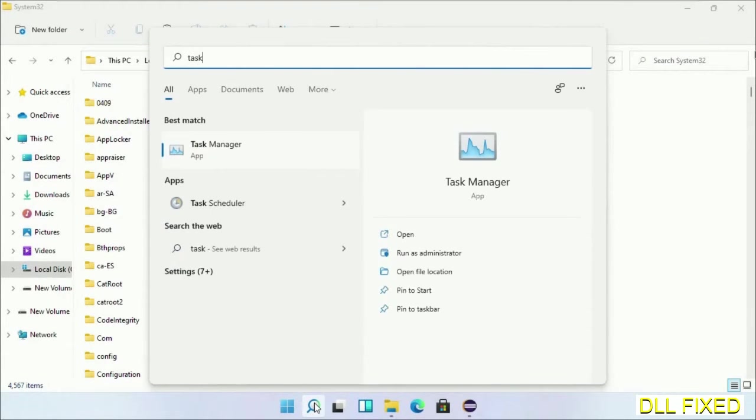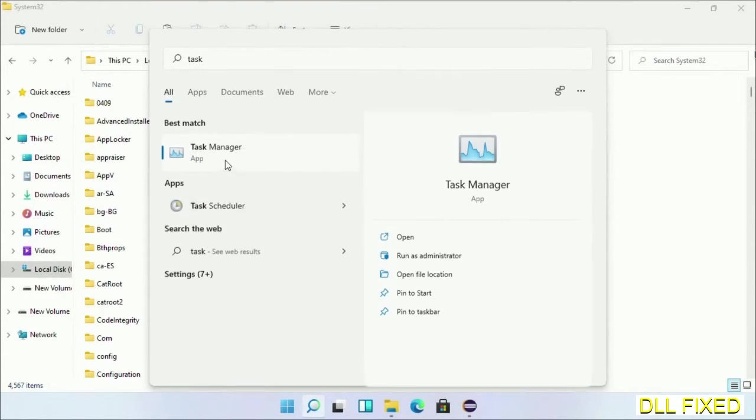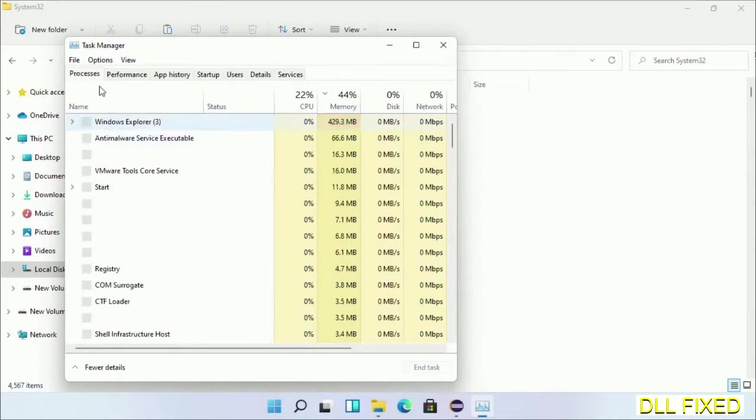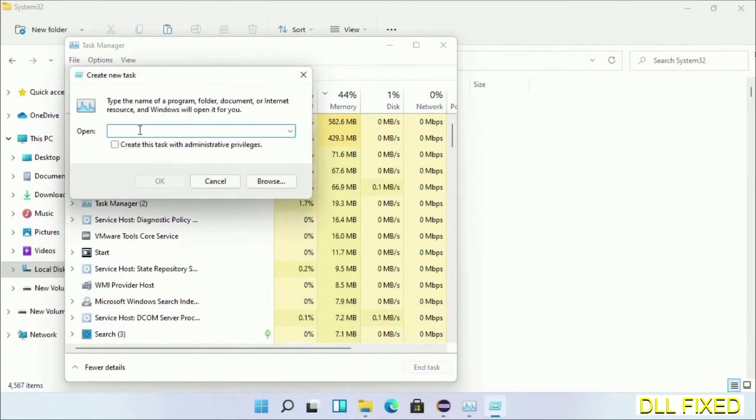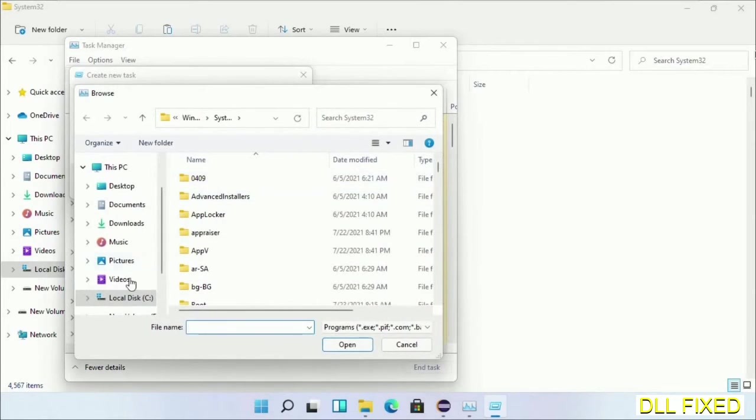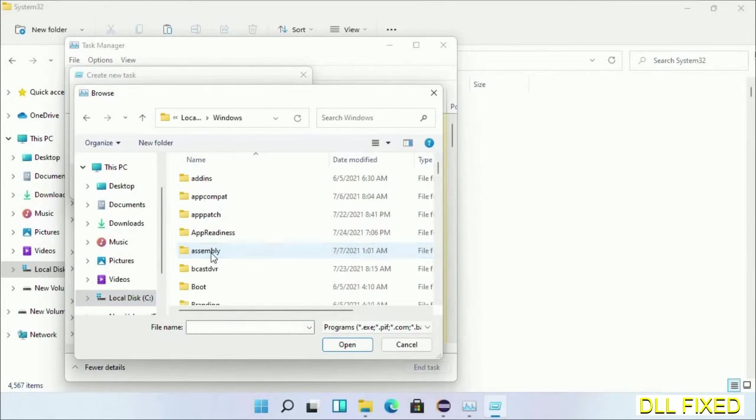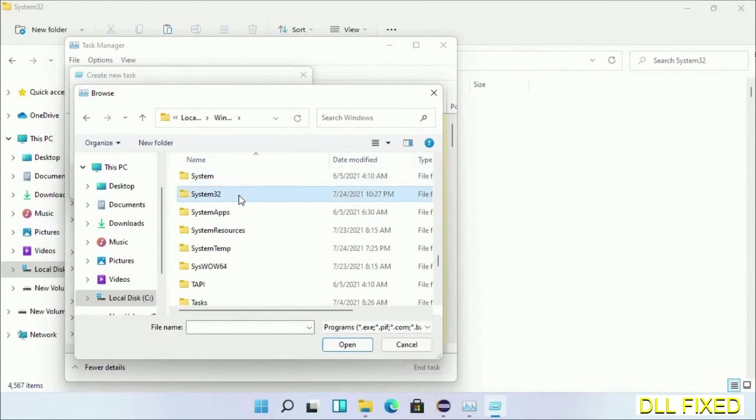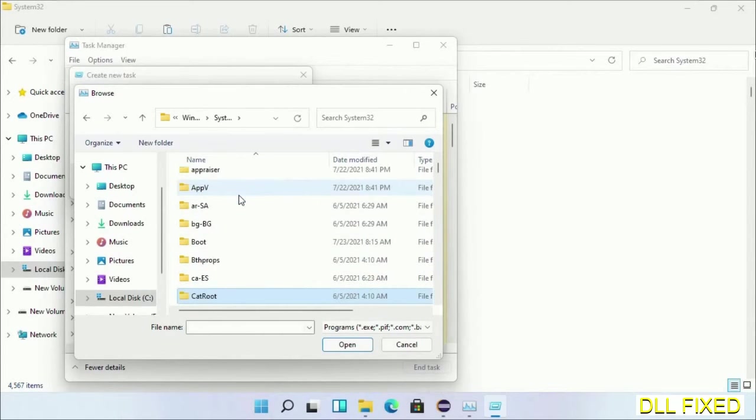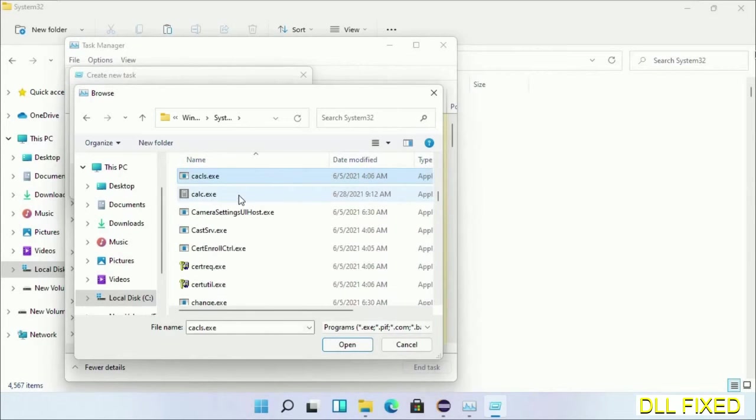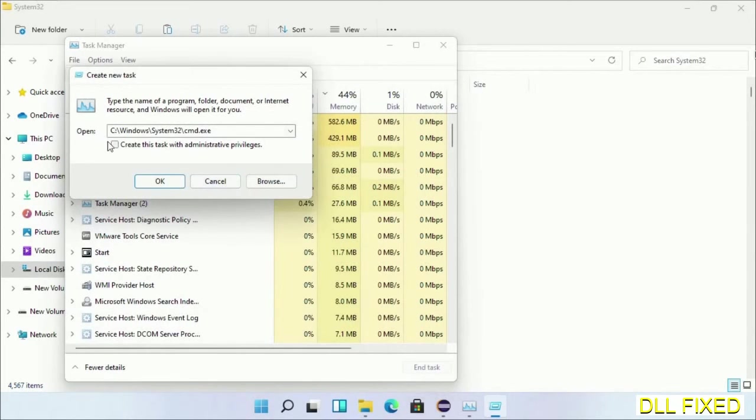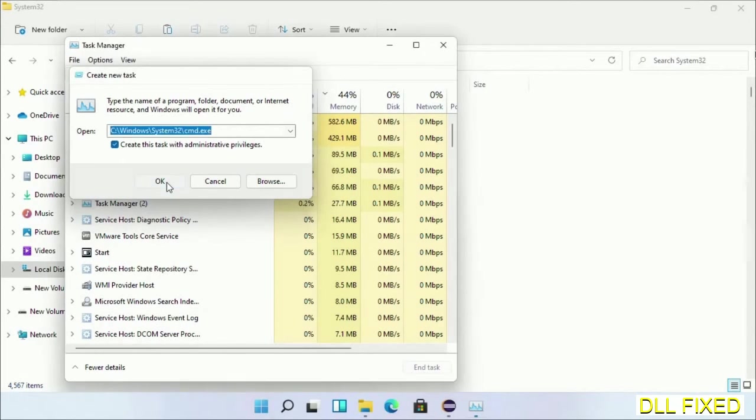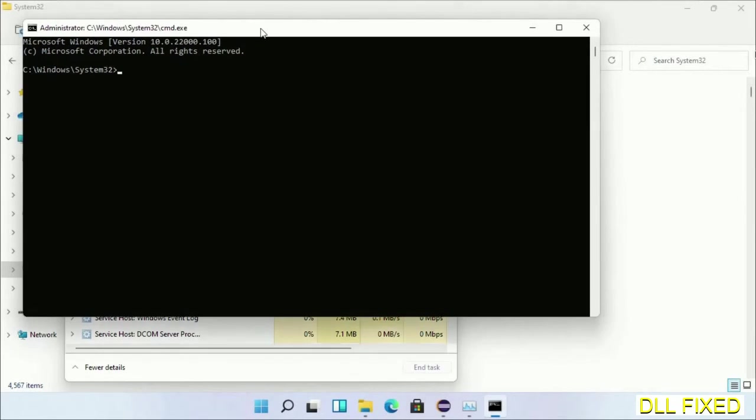Now open Task Manager with administrator access. Click File, select Run new task, then click on the browse button. Open C drive again, open Windows folder, open System32 folder. In the list, select the file cmd.exe. Click OK, select this checkbox, and click OK. This will open in administrator mode. Just maximize the screen. We have to execute three commands here, so first is going to be check disk.